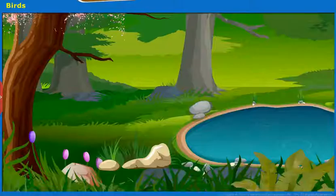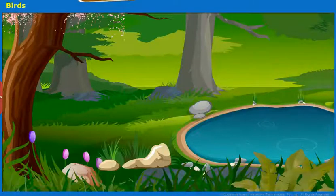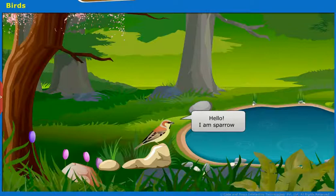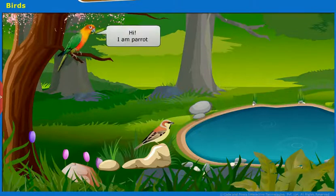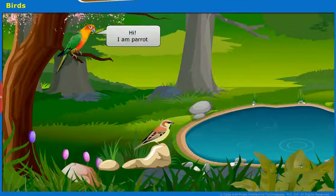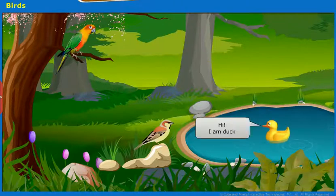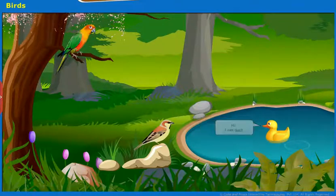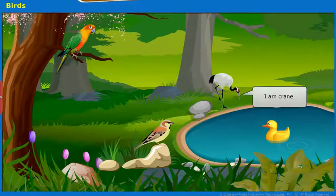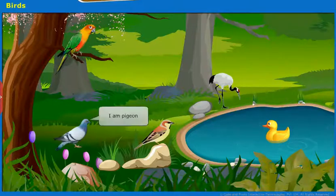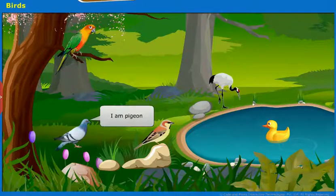Let us learn about birds. Hello, I am Sparrow. Hi, I am Parrot. Hi, I am Duck. I am Crane. I am Pigeon.